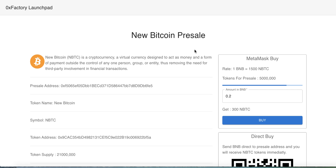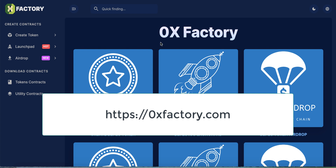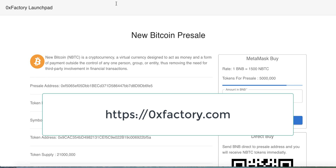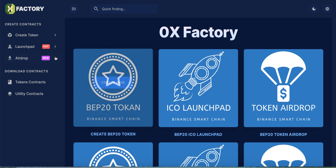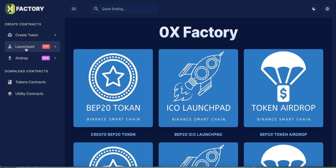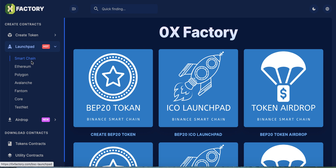Now let's see how you can create something like this in just a few minutes — it's very easy. Go to the 0x Factory website. By this website we will create a pre-sale contract and download a complete application made in React. We will take the source code, edit some information, and publish our pre-sale website.